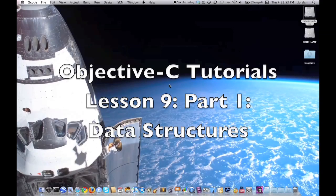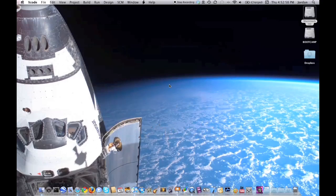What's up guys, Jordan here with Objective-C tutorials lesson nine part one: structures. This lesson will start out in Xcode, first building a small program, then going into Keynote to learn about structures, and then implementing what we learned in the program.